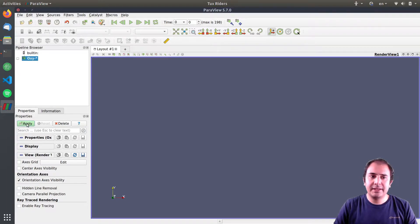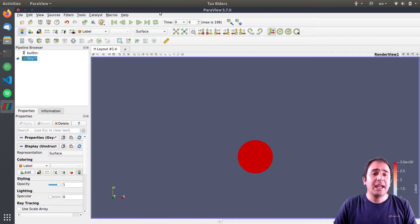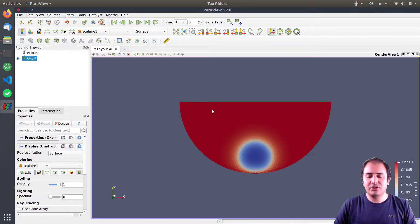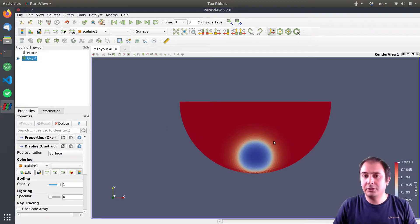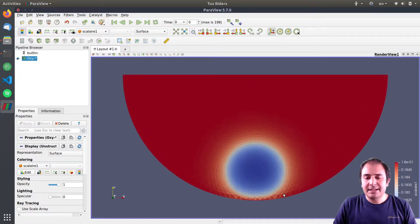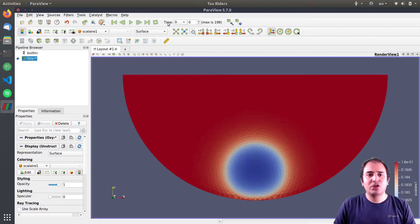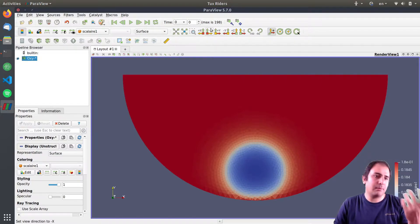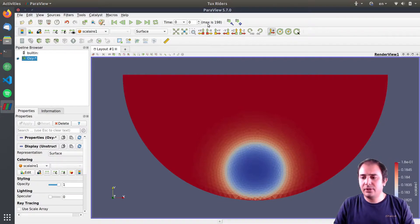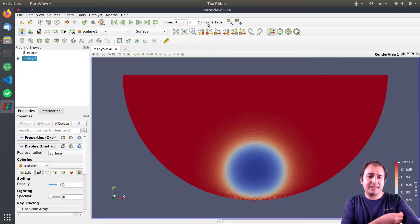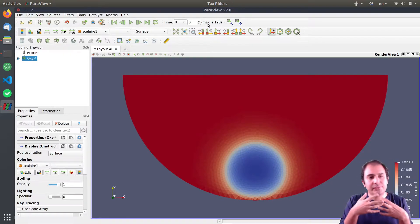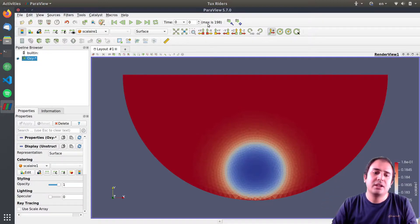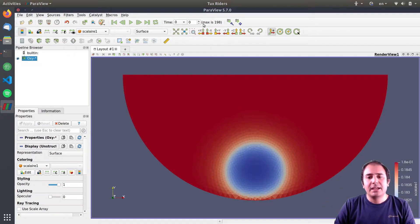It shows that it's a series of files. I click apply and the difference—you see everything is the same, just like before—but now we have time control here enabled, and it says that we have about 200 data files or sections or time points in this set of files.